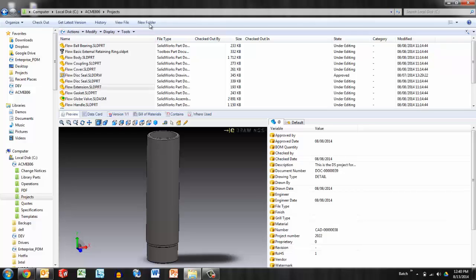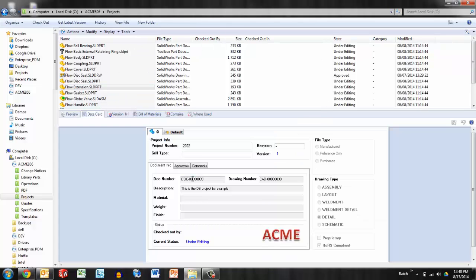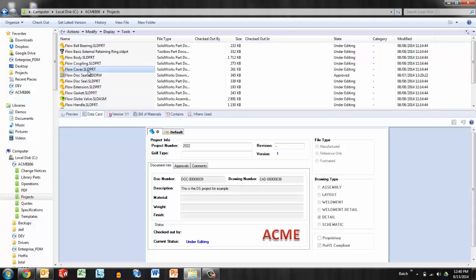So let's say perhaps in addition to these default columns, I would like to add the document number, the description, and the revision so that I can see those easily heads up without having to select the data card.